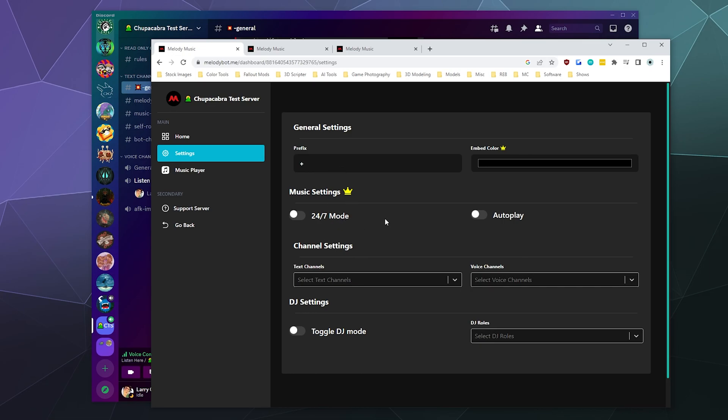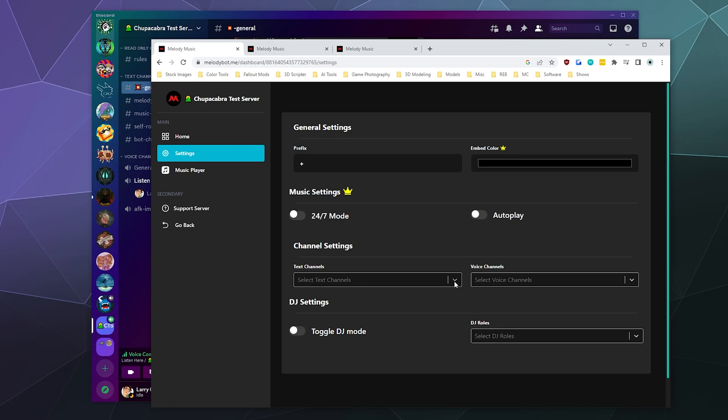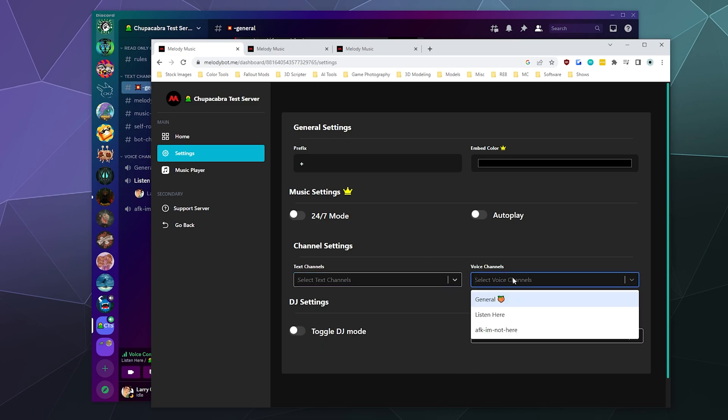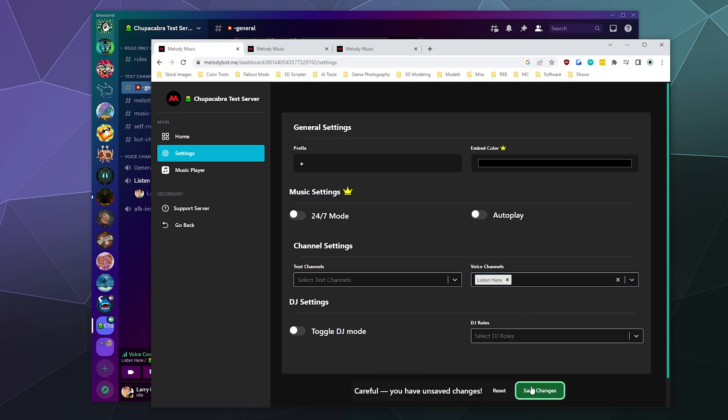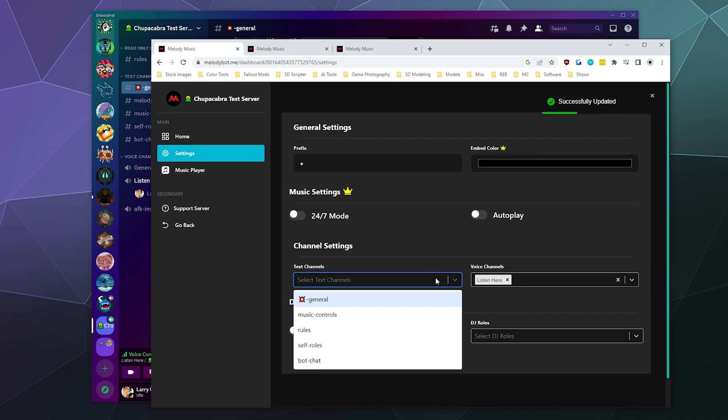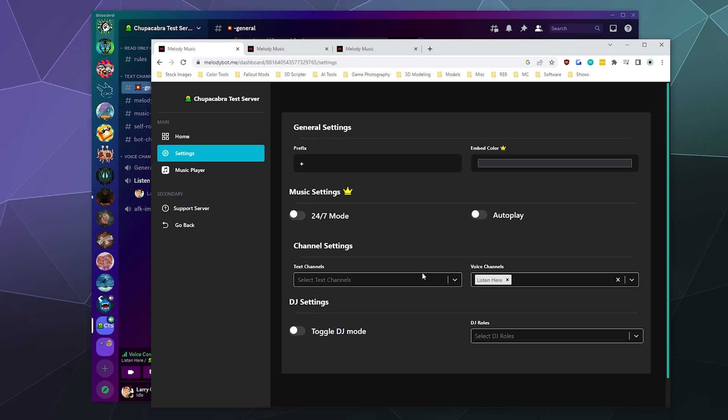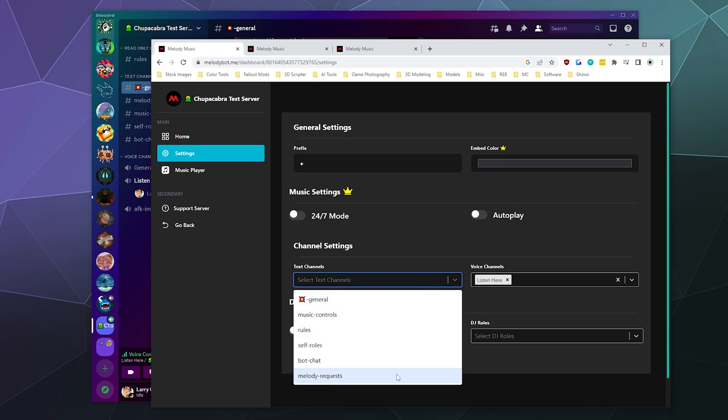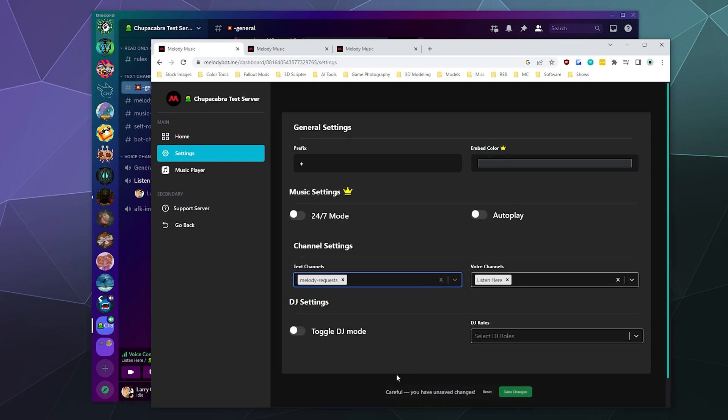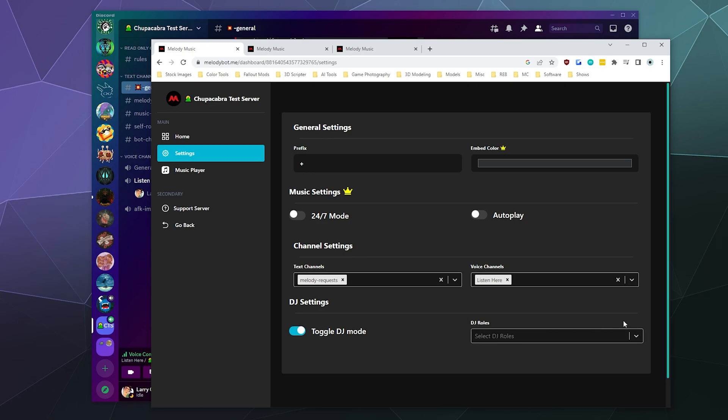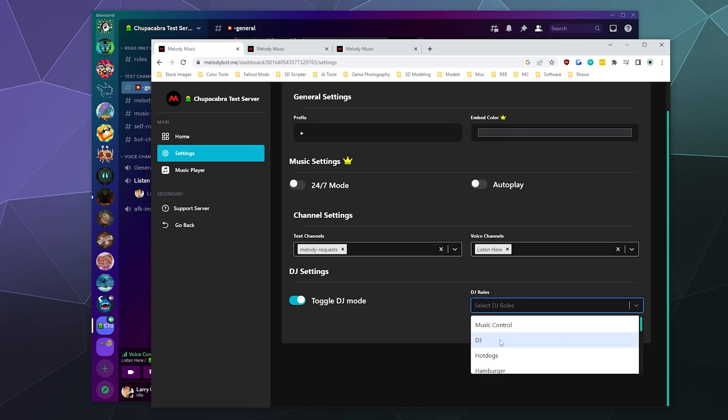If you have premium, you can turn on or off 24/7 mode. You can turn on or off autoplay. You can set an exclusive text channel that you want to use for the bot. You can also set a specific voice channel - I'm going to set Listen Here as the specific channel to listen for the bot. I think I need to actually reload this page. Yep, there it is. Let's make Melody Requests be the primary song request channel.